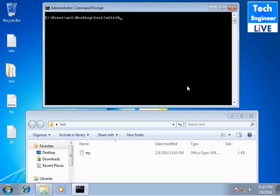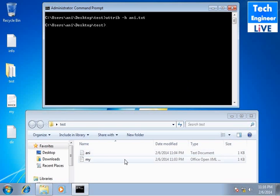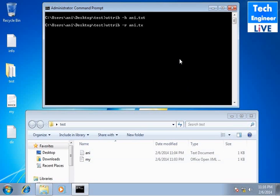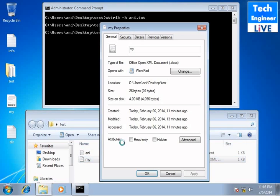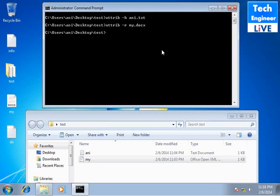Again attribute, if you need to change the properties of your content then you will use the attribute. So attribute space dash h or hyphen h and you will change your document, your text. Like if you want to remove the read-only properties, attribute space dash r or hyphen r, you can change the properties of your content, your file or directory, whatever it is.